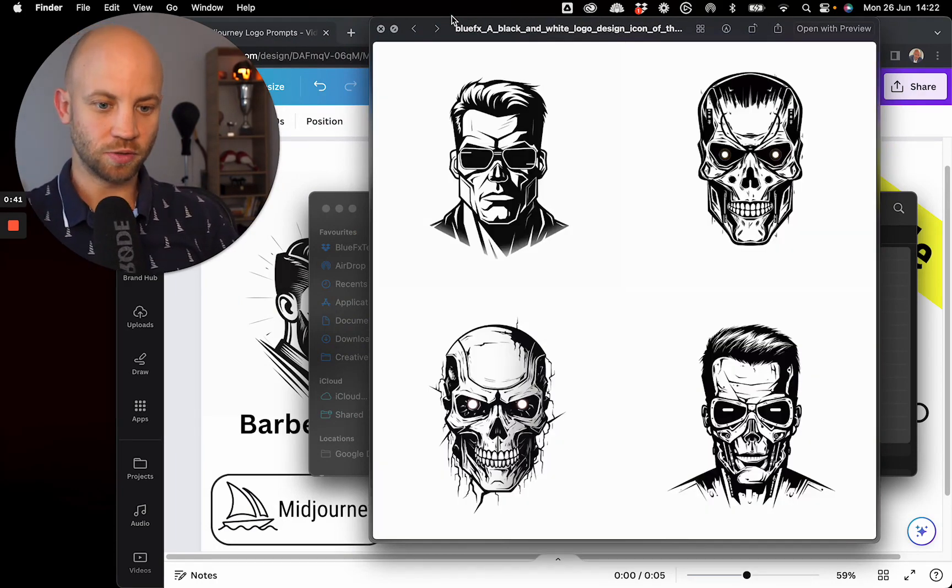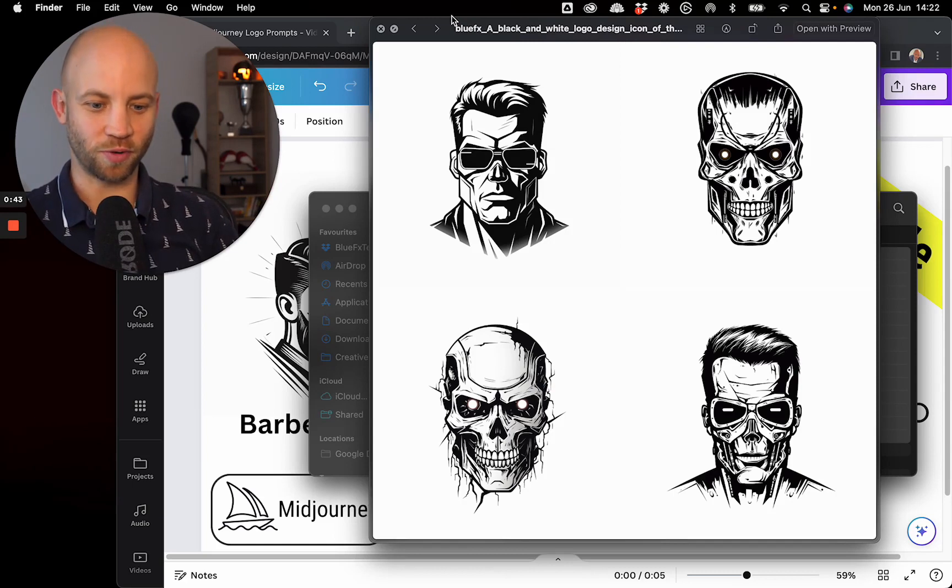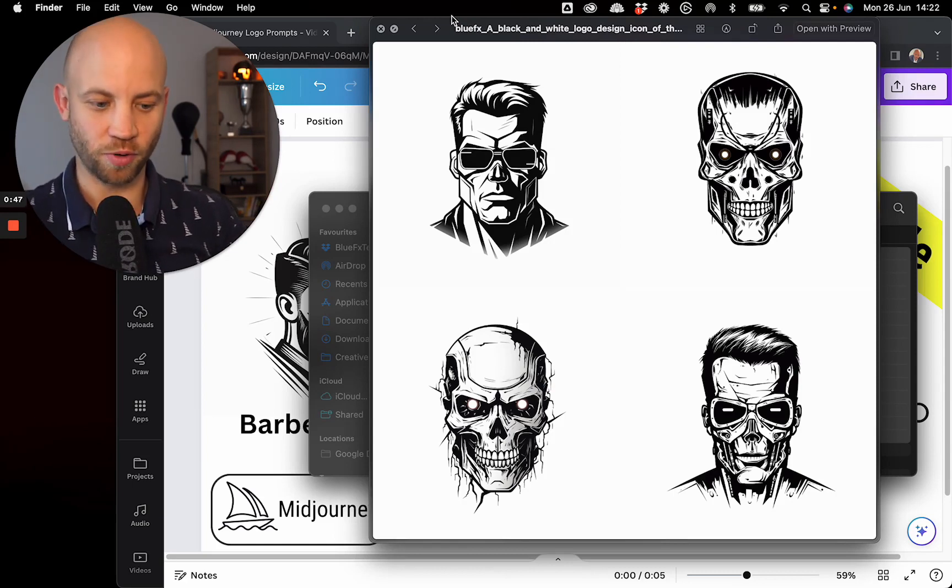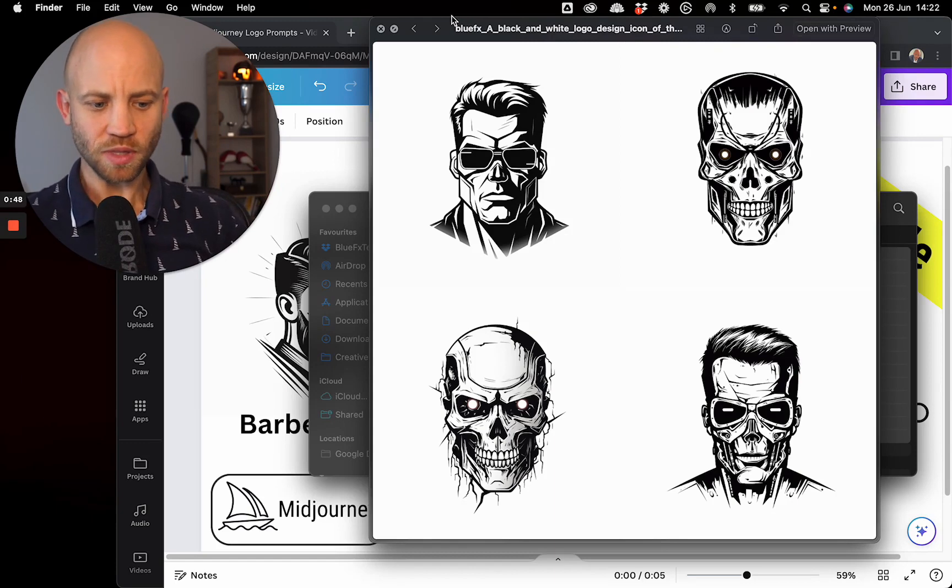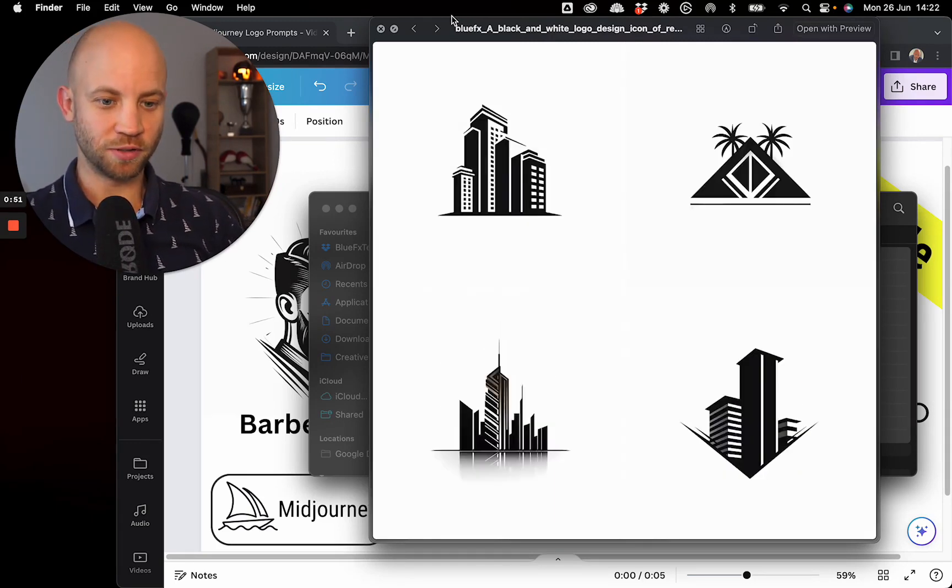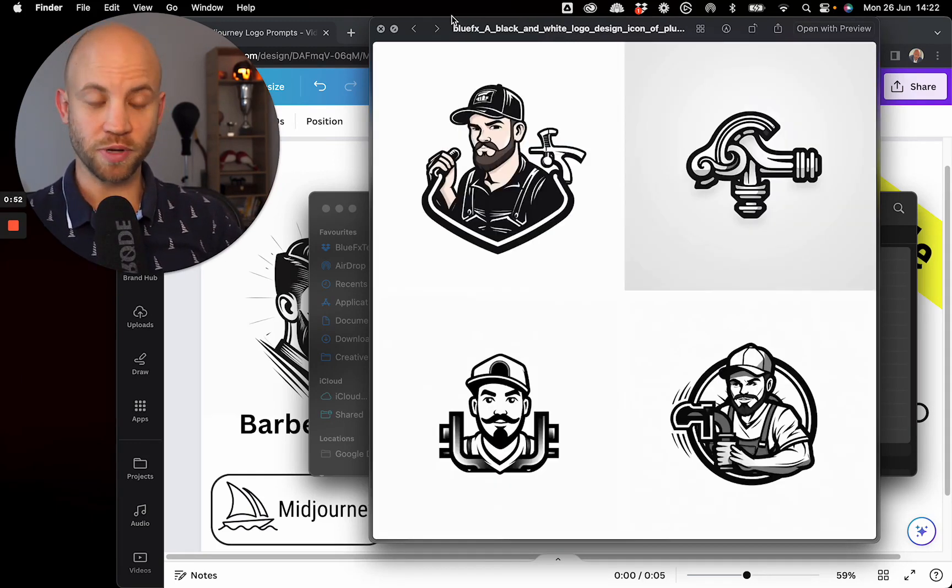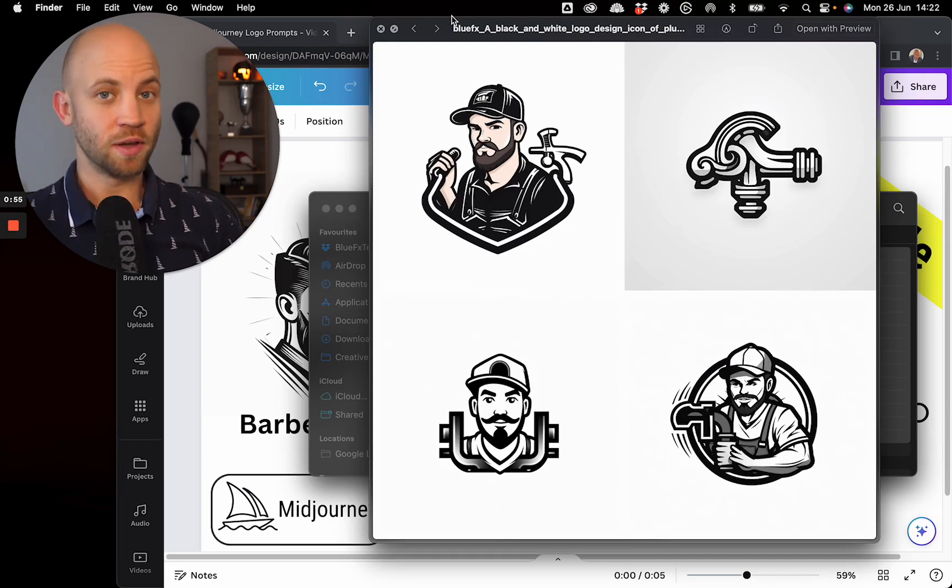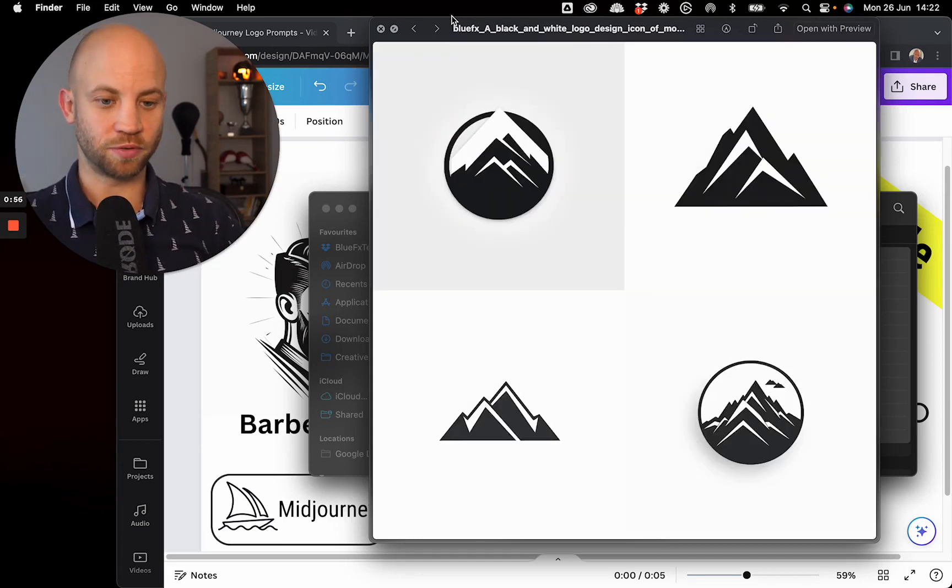This could be great for a design company. This one could be great for I don't know, something scary, for an Arnold Schwarzenegger movie. This could be great for real estate, for some kind of handyman plumbing business.